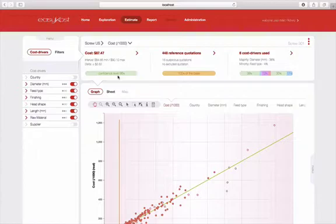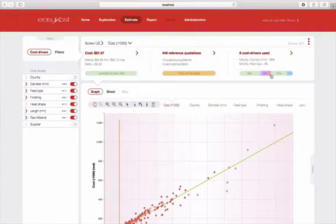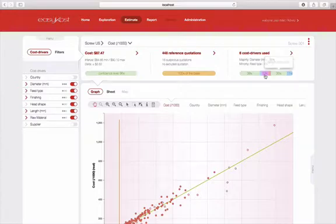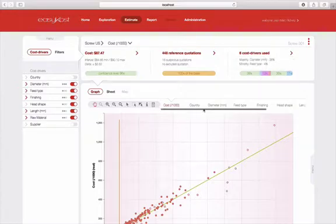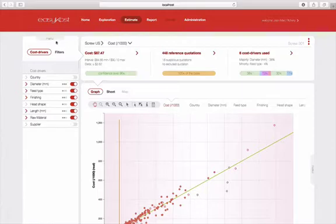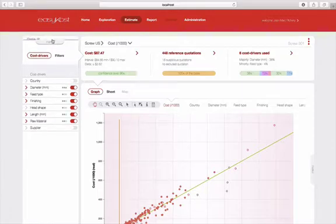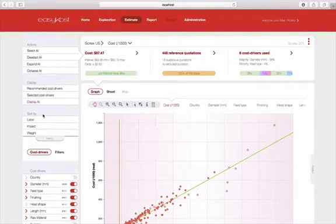Furthermore, you have an indication of the impact of each cost driver on the cost of your product. Thus, you see that the diameter of your screw accounts for 38% of the cost.